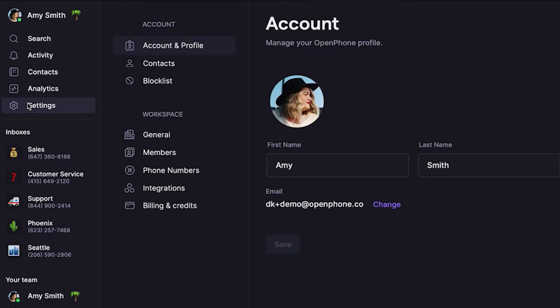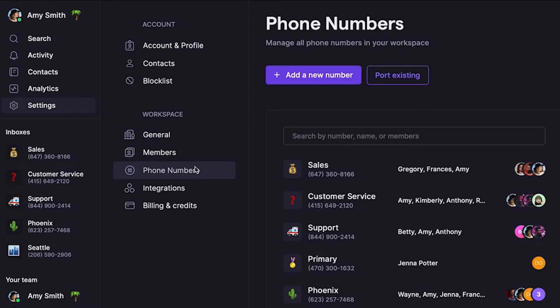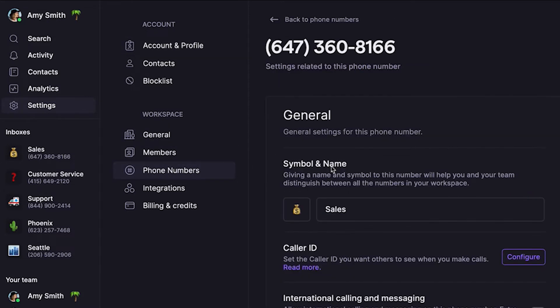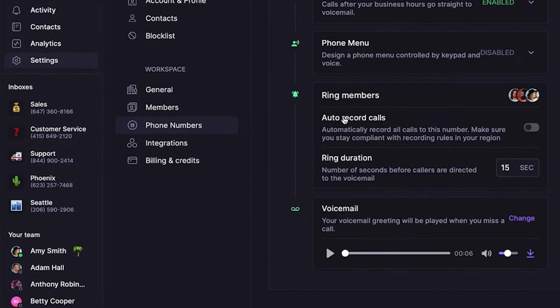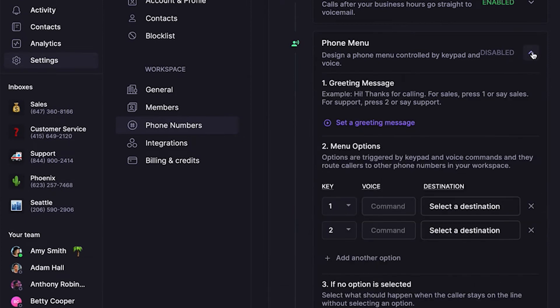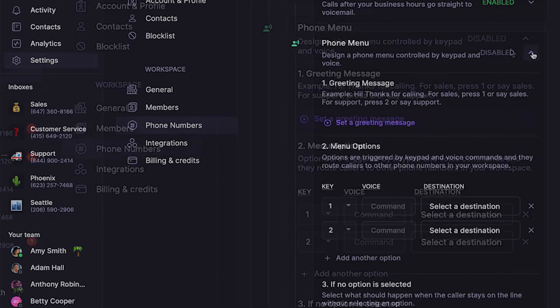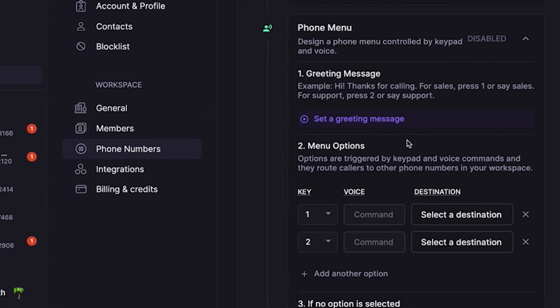First, go into settings from the left-hand menu of the web or desktop app. Then under workspace, click phone numbers. Then select the phone number you're adding a phone menu to. Right below business hours, click phone menu to expand and set your phone menu settings.